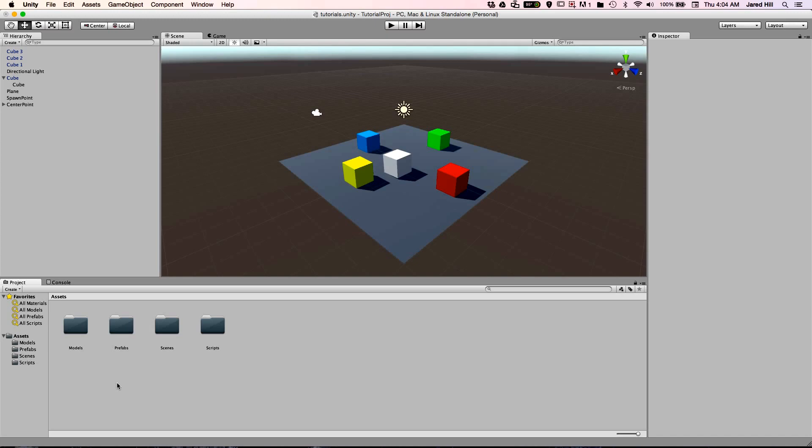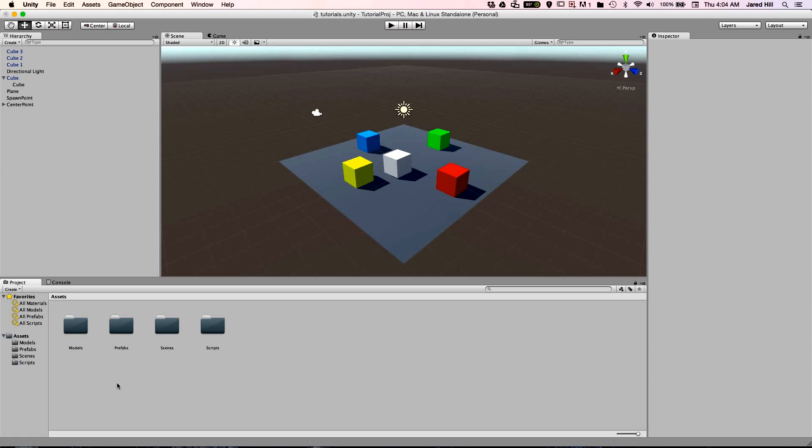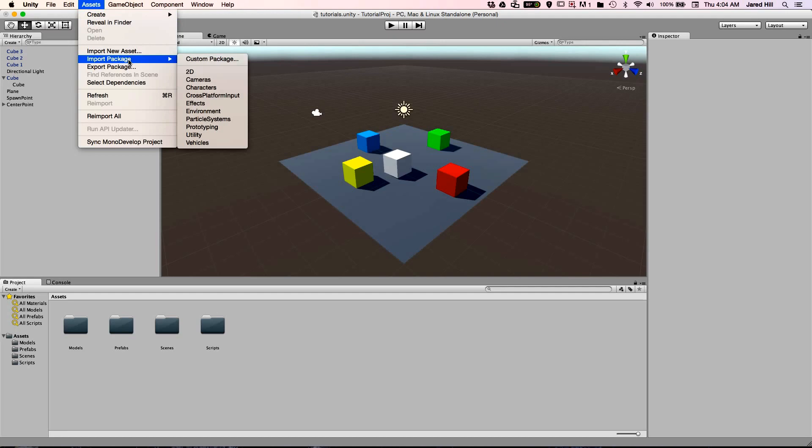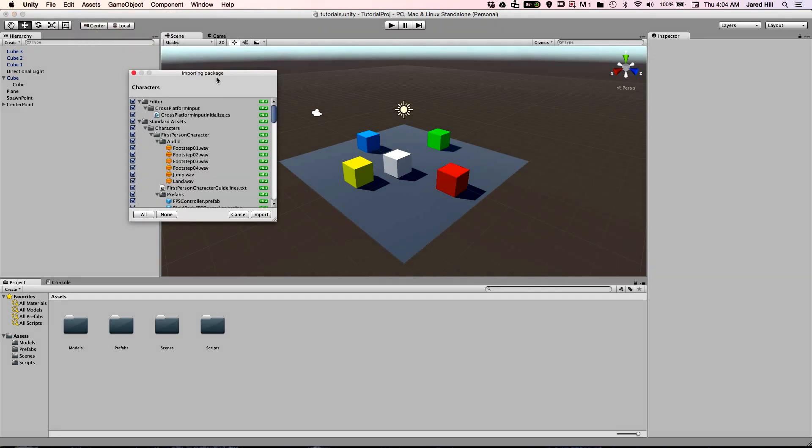The assets directory is always going to be your base directory. However, you can add directories to your assets directory in order to get some organization. It is important to note that Unity has some directory names reserved as special directories. One example of this is the standard assets directory. When I import a package into Unity, the assets will usually move into the standard assets directory.